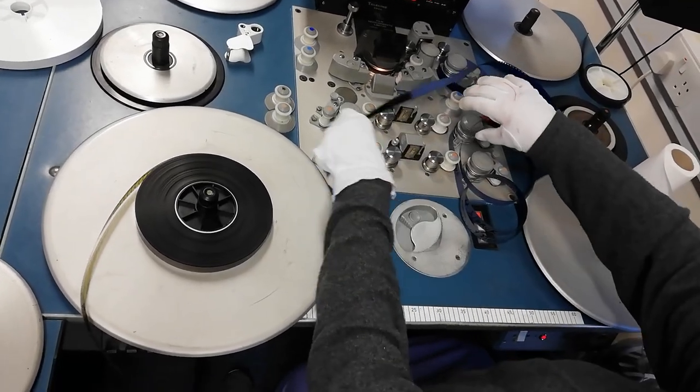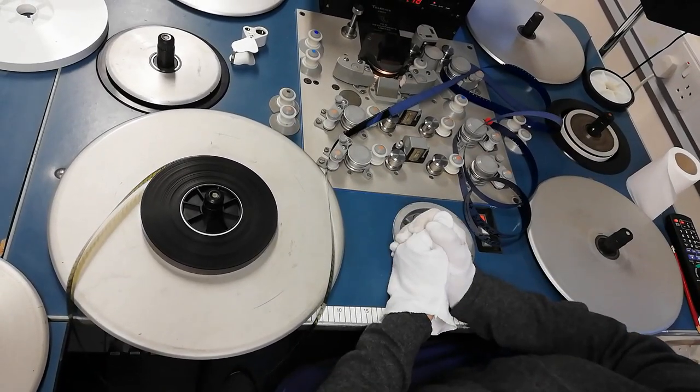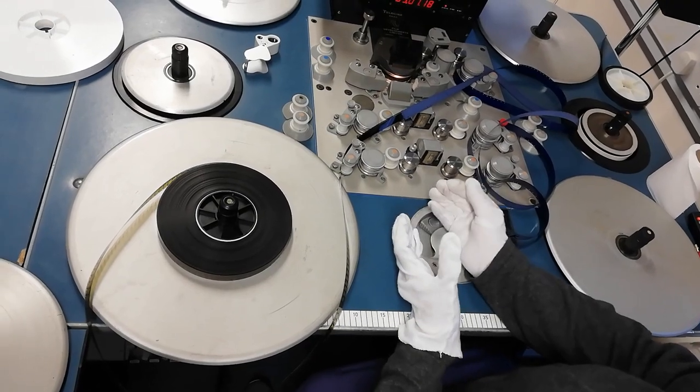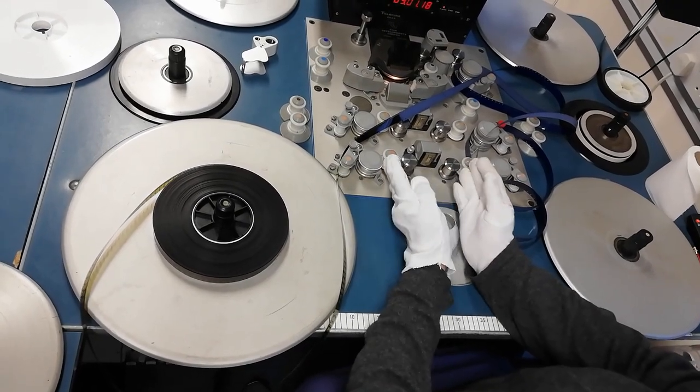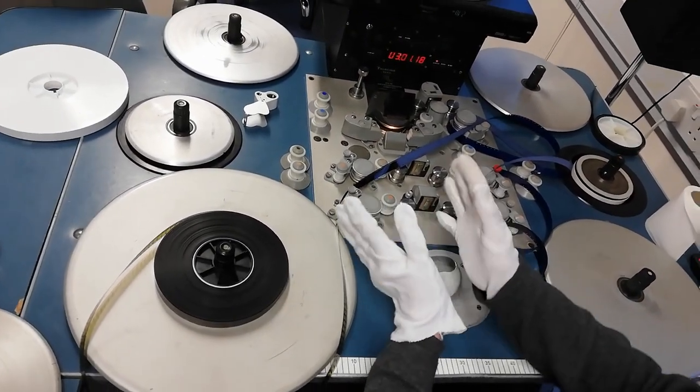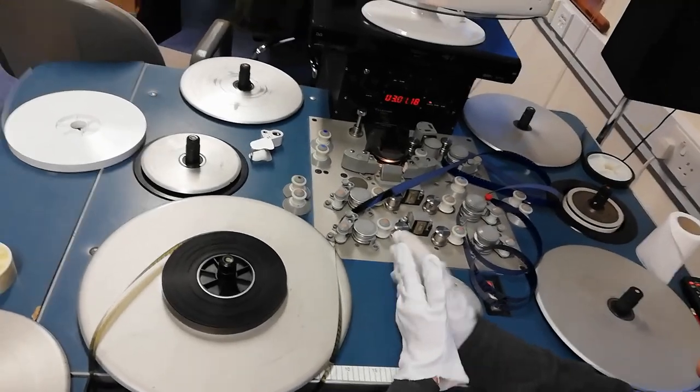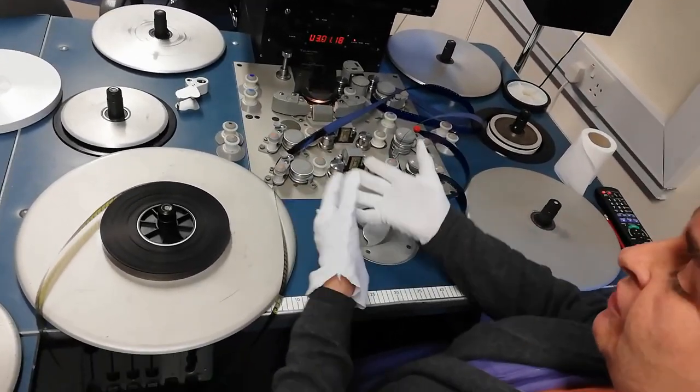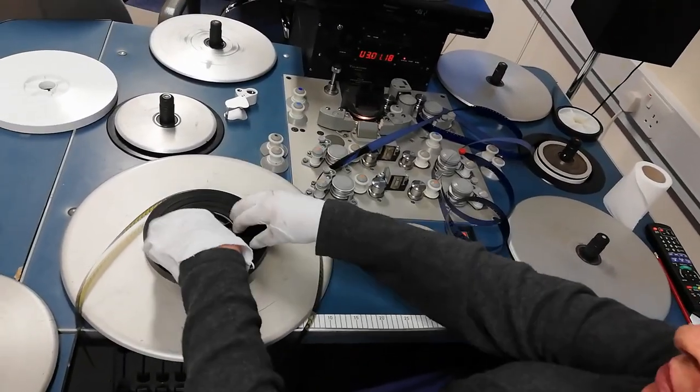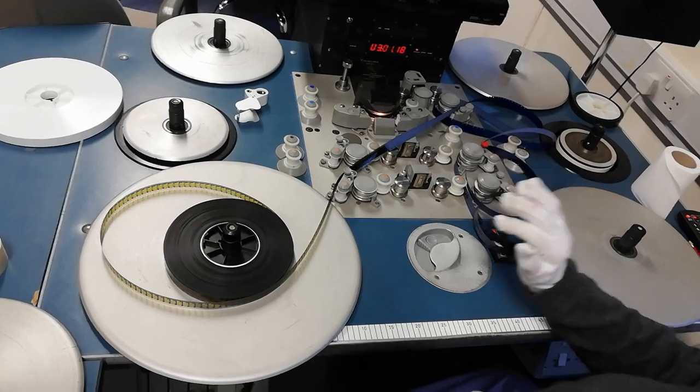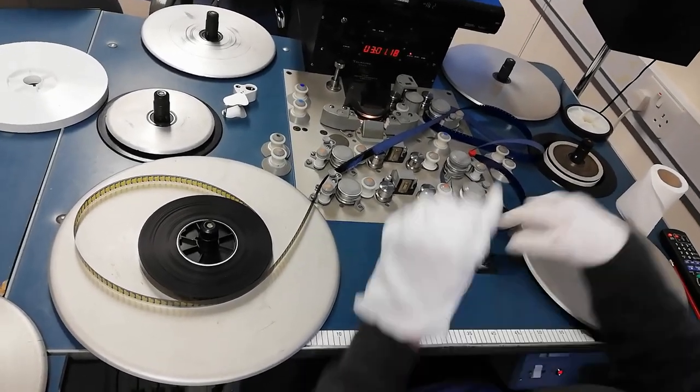So what we're going to do now is work out whether our film is the right way round. When we play a film on the steam deck, we actually want to do it from the start of the film to the end. But how do we tell that? How do we know if the film, once we put it on the plate, is in the correct orientation to be able to play it?